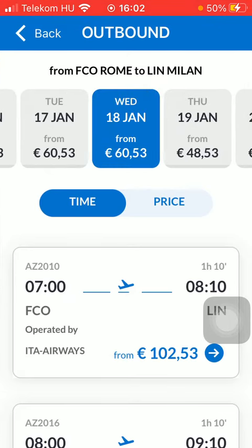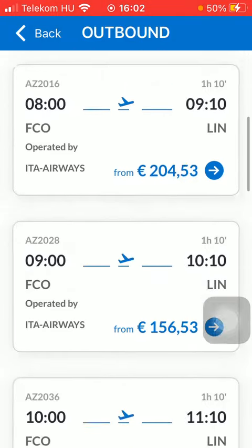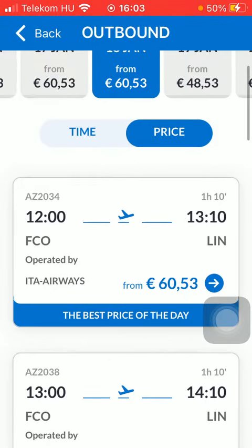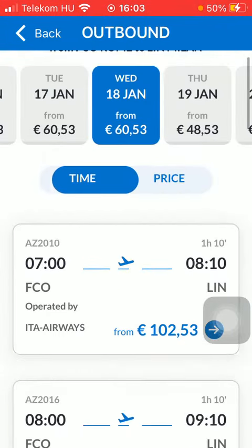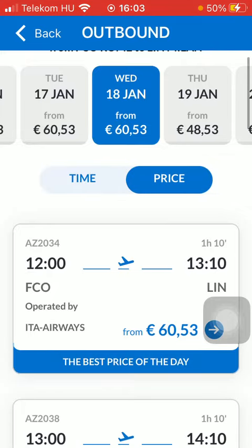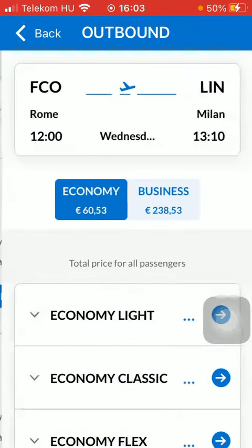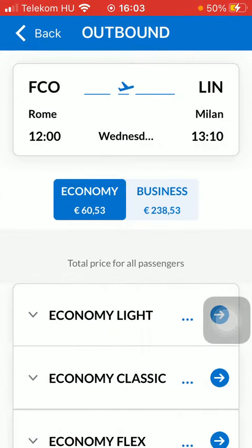Here you can see the relevant results. You can also check out the time and price, and you can sort them by time and price at the top. Tap on the flight that you are interested in.